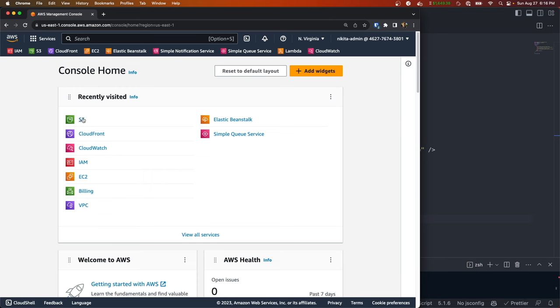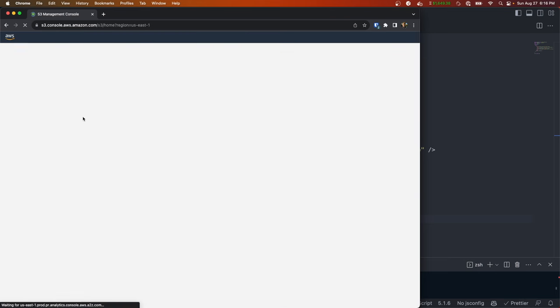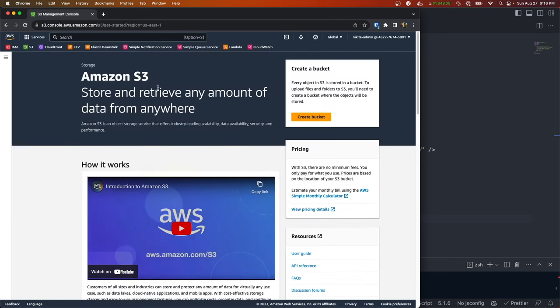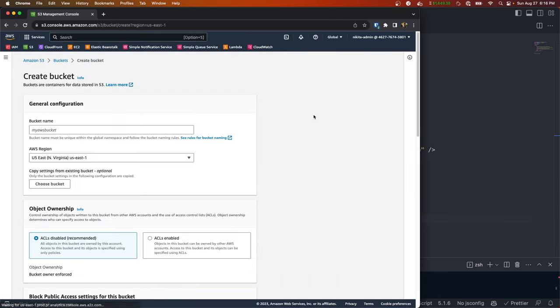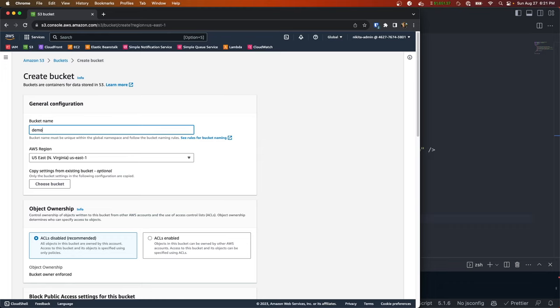The first thing we're going to do is create our S3 bucket. If you're not familiar with S3, it's basically just a file storage service that allows us to store different files in AWS. Let's give our bucket a name - we'll call it demo video streaming service.